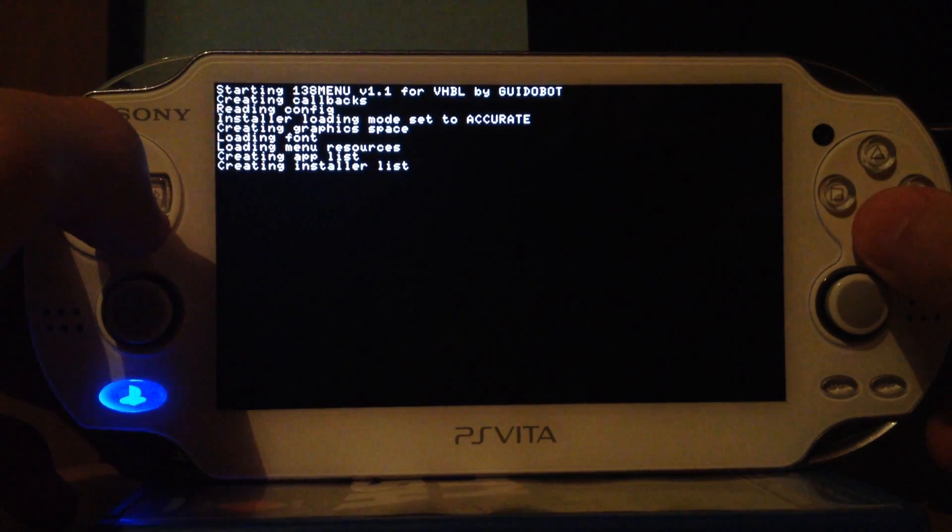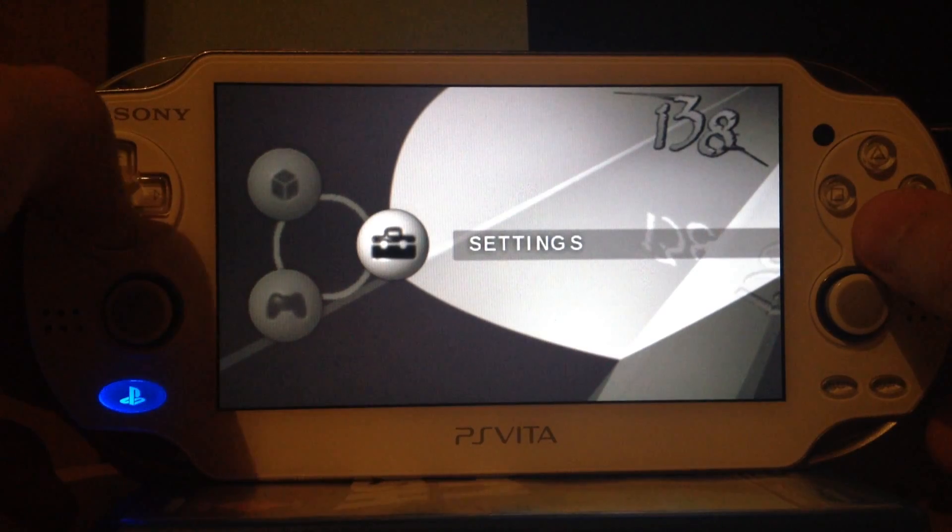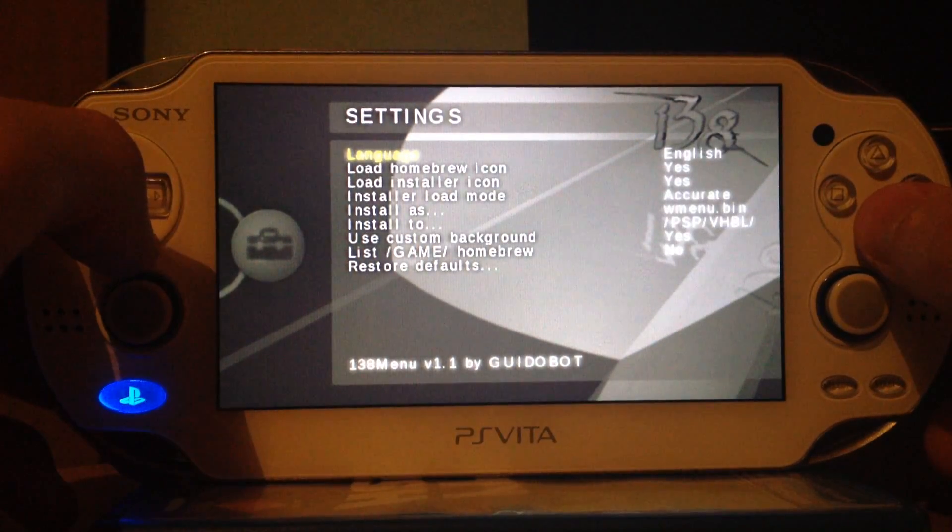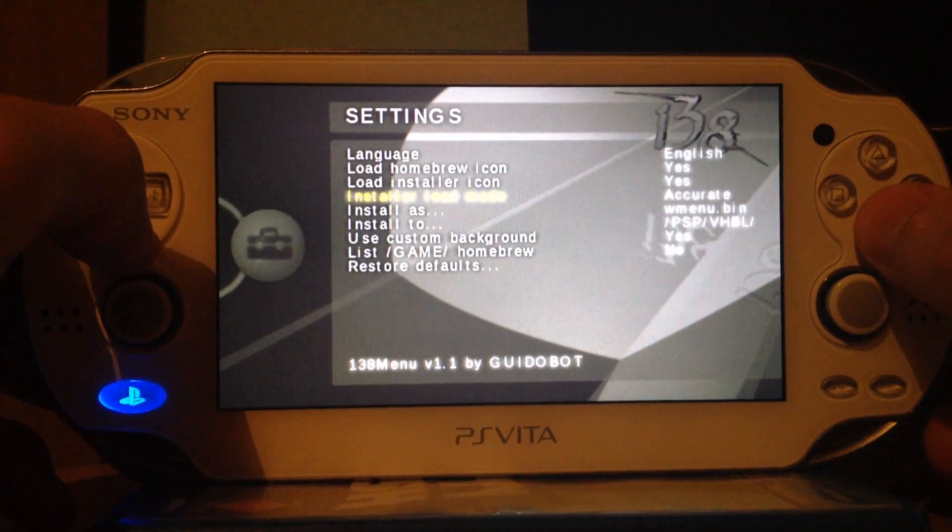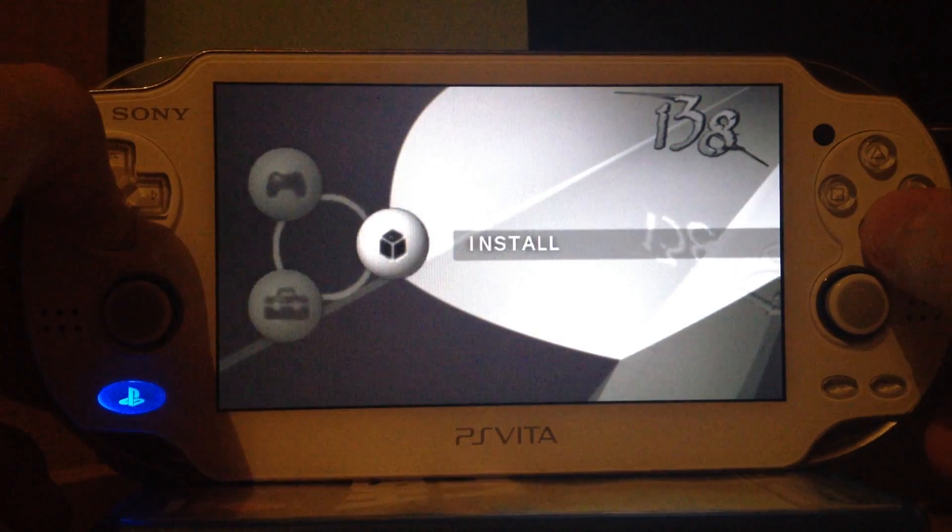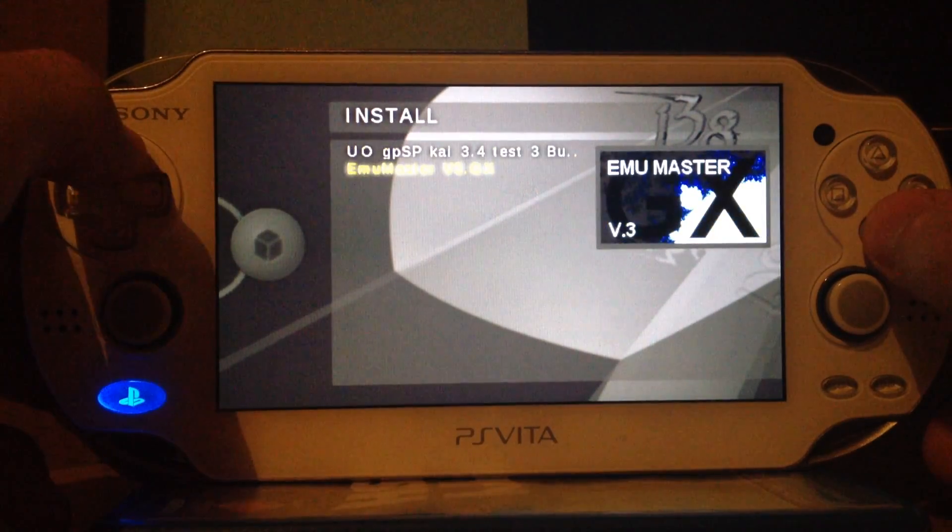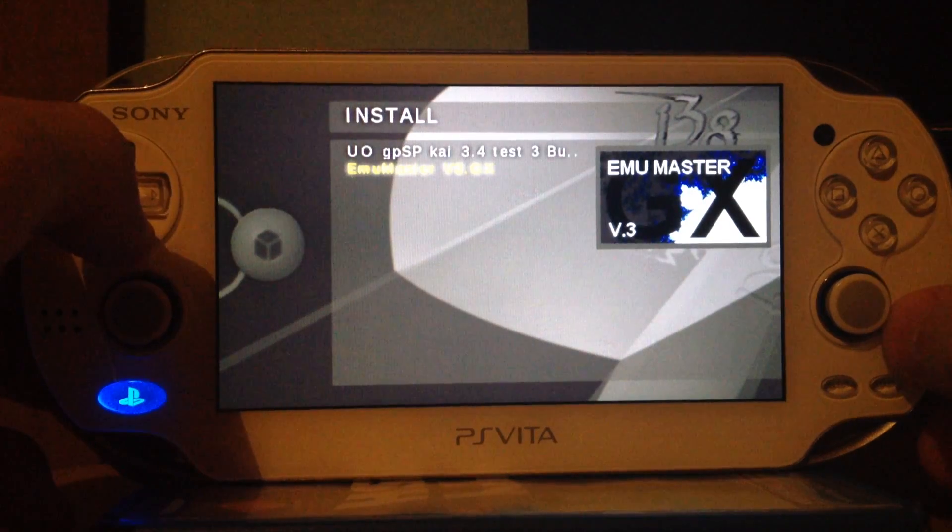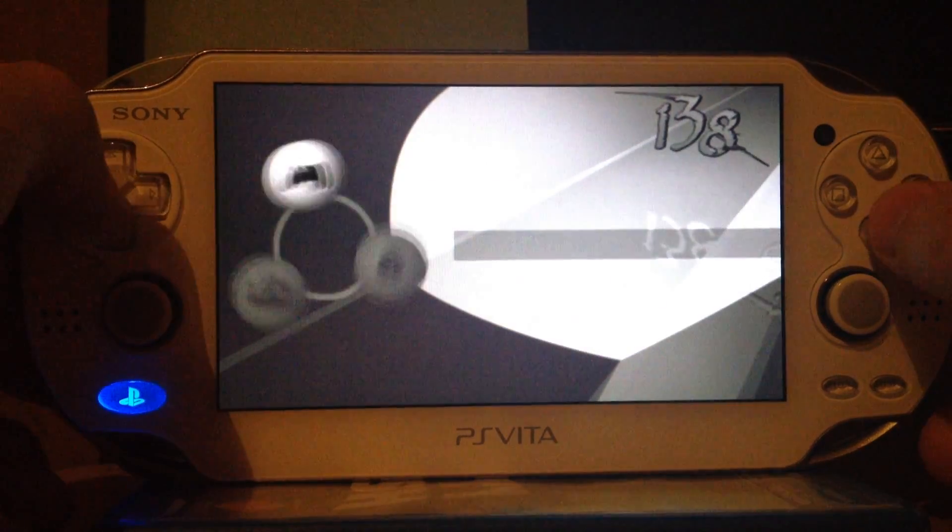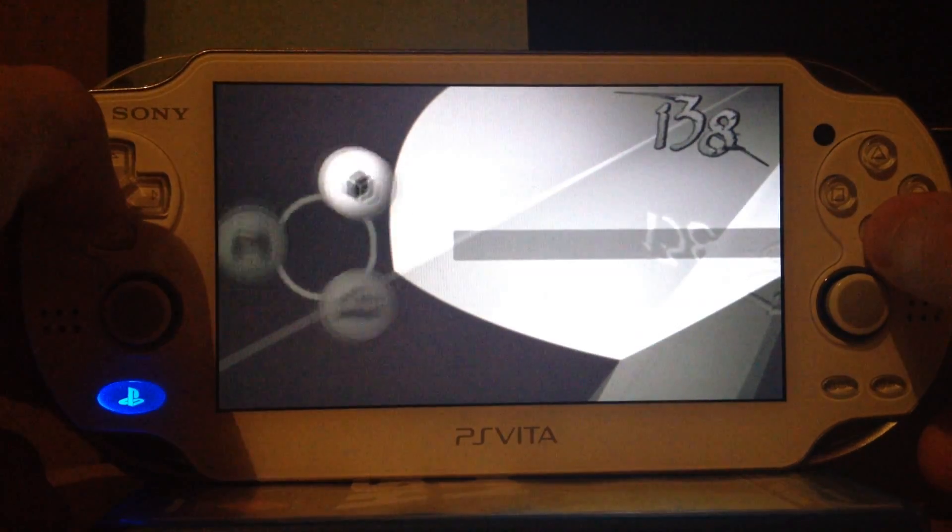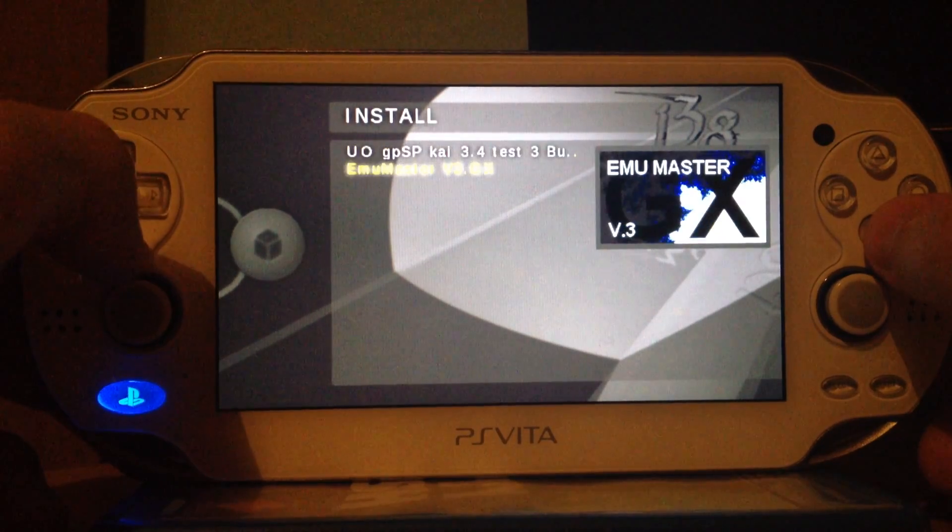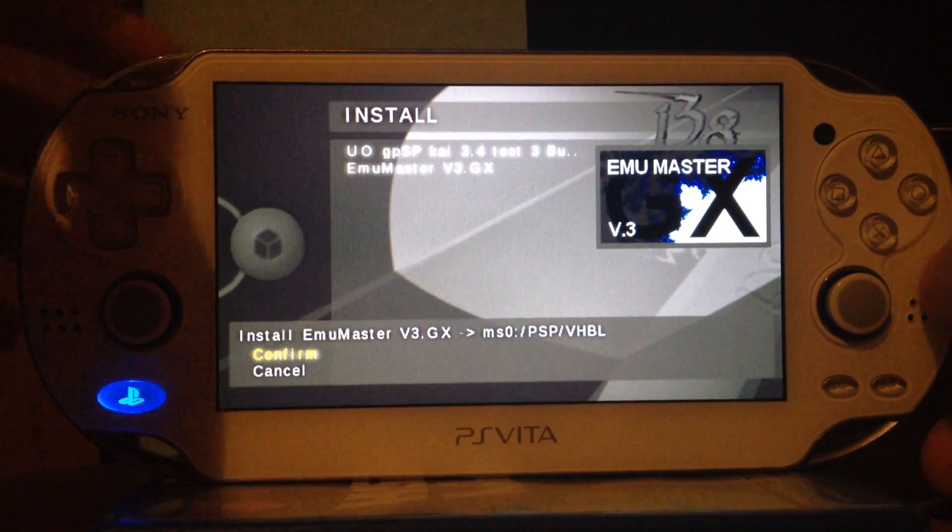Since we have this new awesome menu, it's pretty easy to install the files. But at first we will check the settings. Language English. Install/load mode accurate. This is a pretty important thing. If you use the accurate mode, it will tell you which homebrew or homebrews are in which save game. And if you change it to fast, I have to restart the menu to refresh it. I will show you that the next time.